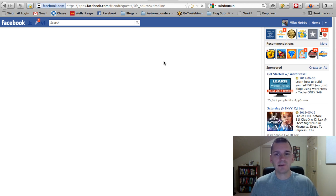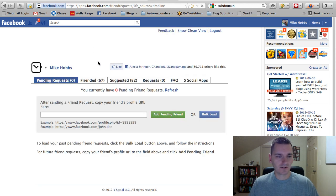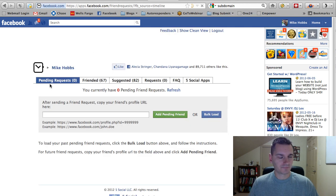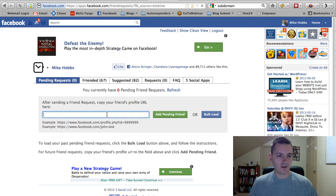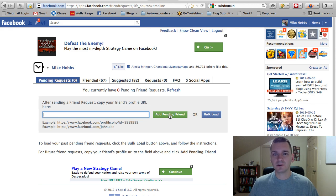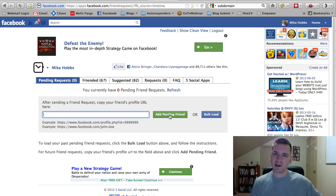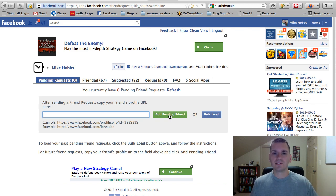And then what's going to happen is it's going to take you to a page when it pulls up here. Okay, right here. You can add people manually to the page. So, if you put their URL here, you can click Add Pending Friend Request. So, then you know that it's pending, and once they've confirmed it, then you're good to go.